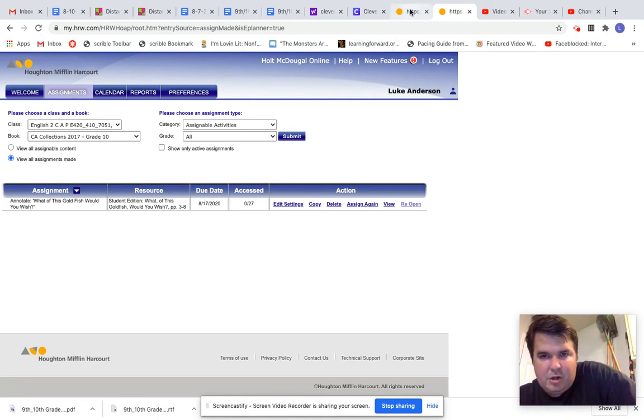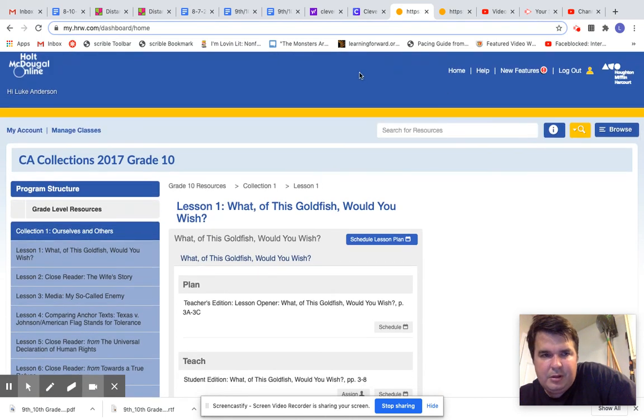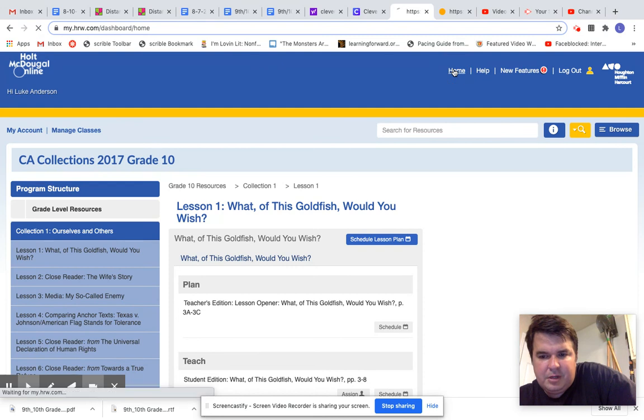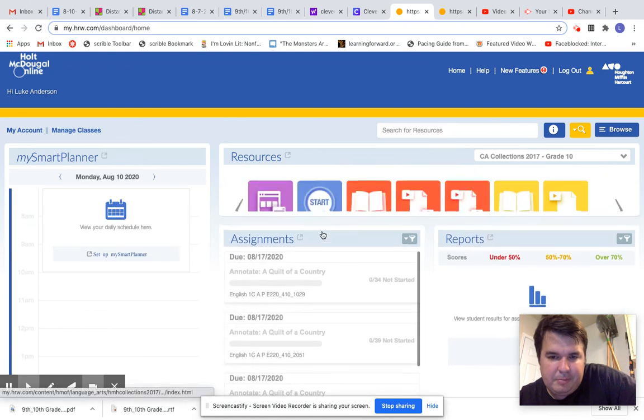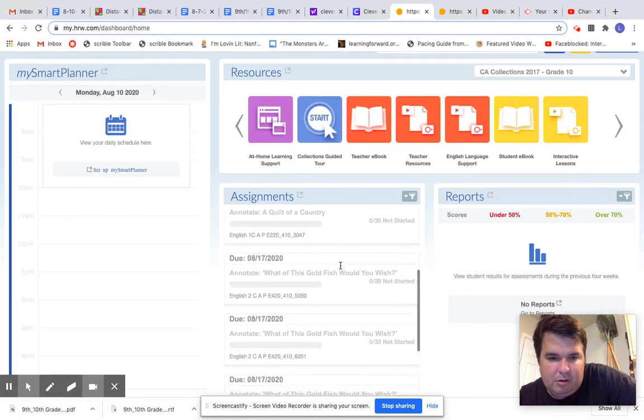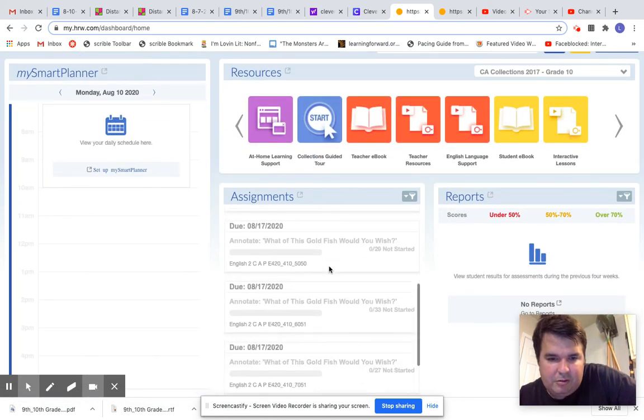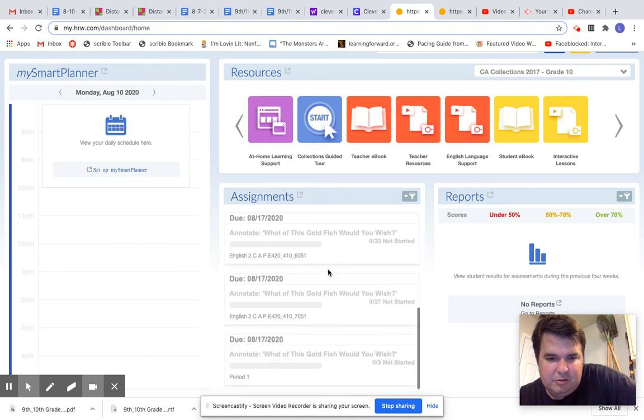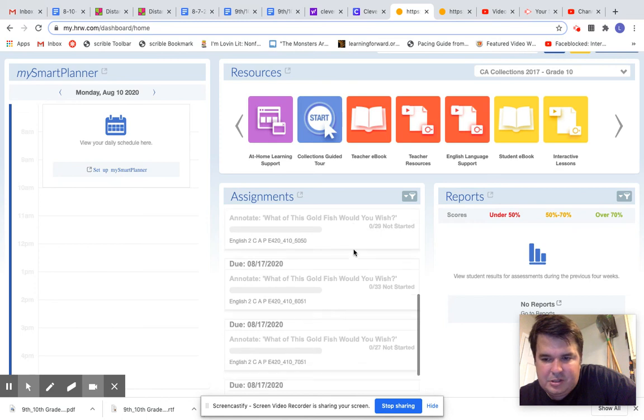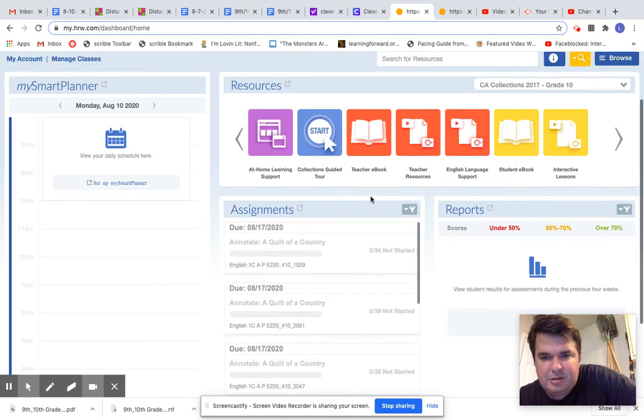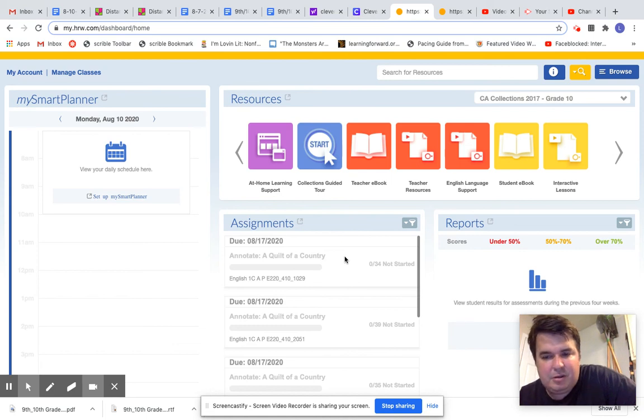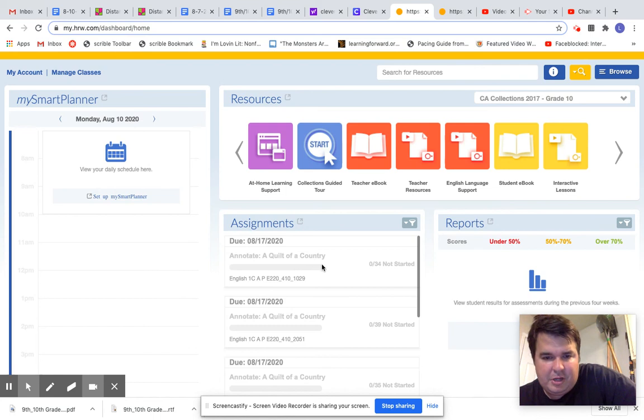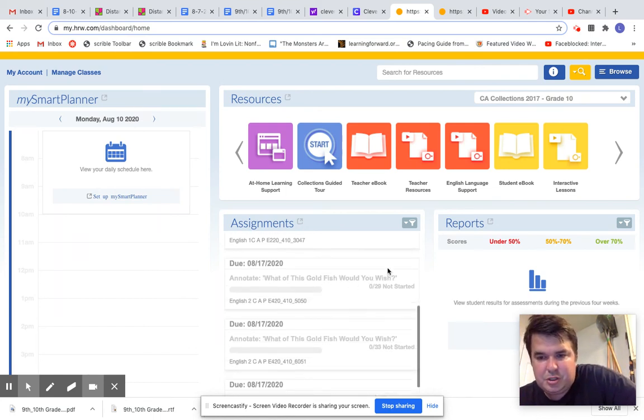So then when you go back to your home page of the MyHRW or the HMH online, I keep calling it MyHRW, but you know what I mean. So it's all right here. So What if Goldfish Would You Wish? There's four sections, and then there's that made-up section that I made just to demo to you on how to do this. And so I basically annotate, and I tell them what the expectation is on the annotations.